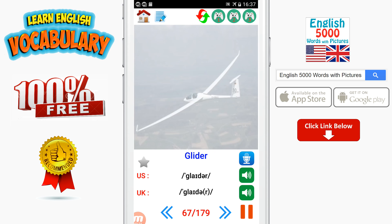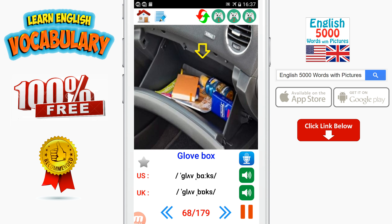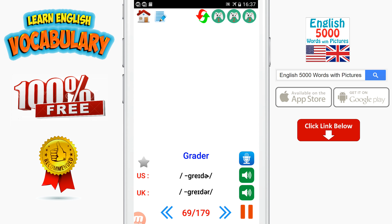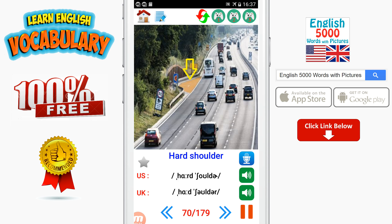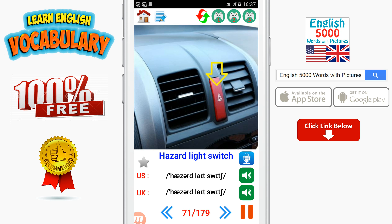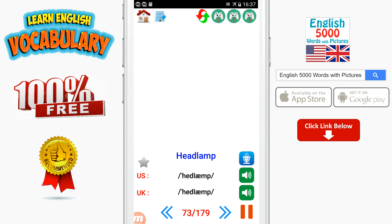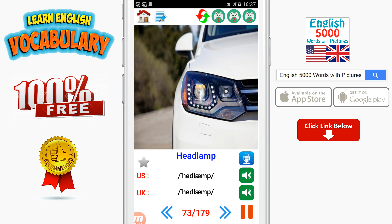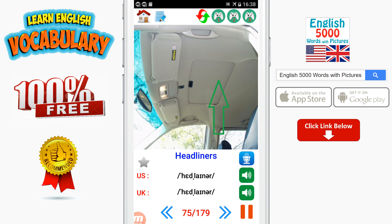Gas can. Gear lever. Glider. Glove box. Grader. Hard shoulder. Hazard light switch. Hazard lights. Headlamp. Headlight. Headliners. Headrest.